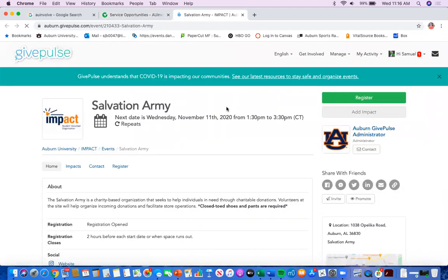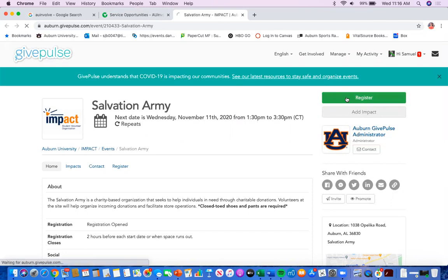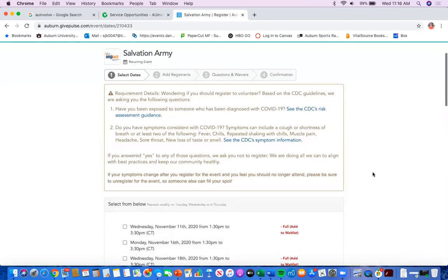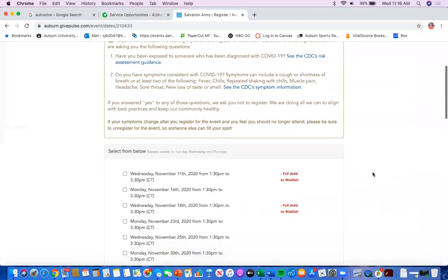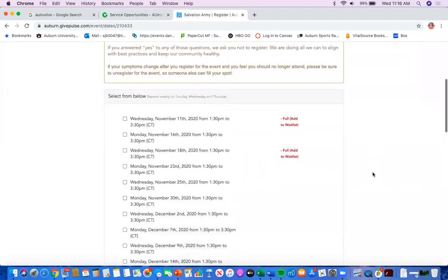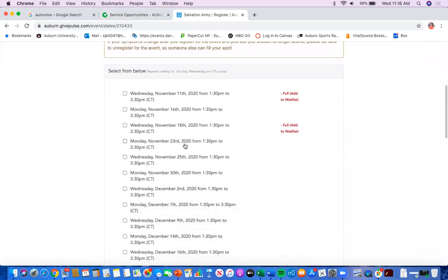Once you click it, it'll take you right to the GivePulse website and right to that event's page, so that you can just click this green register button and then follow all the steps to register for the event.